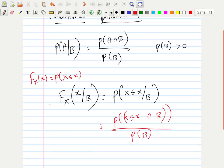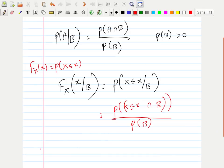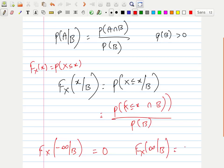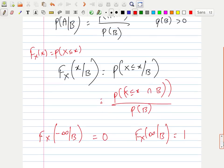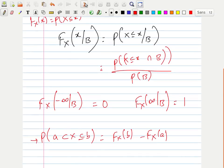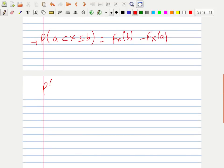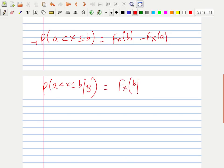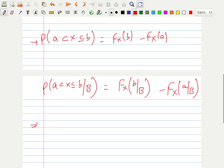Now, F_X(-∞ | B) equals zero because there is no intersection. F_X(∞ | B) equals one because the intersection is the same as P(B). For an interval, P(a < X ≤ b | B) can be written as F_X(b | B) minus F_X(a | B), giving us conditional distributions.